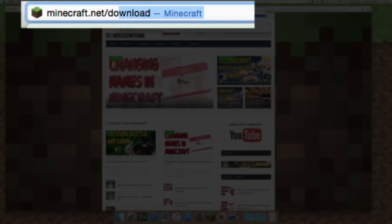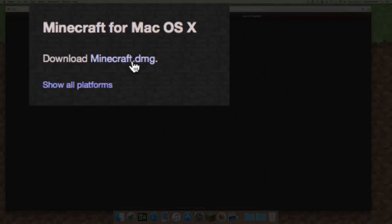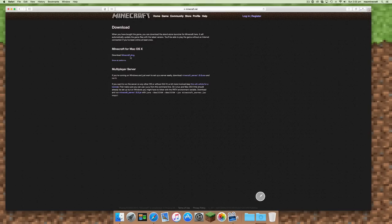Go to minecraft.net, download. Once you've gone there, there'll be a location for the Mac OSX minecraft.dmg. Download that.